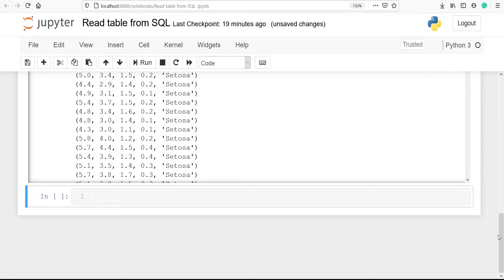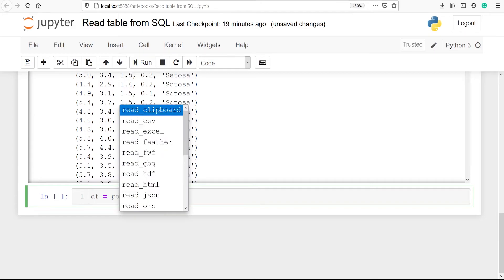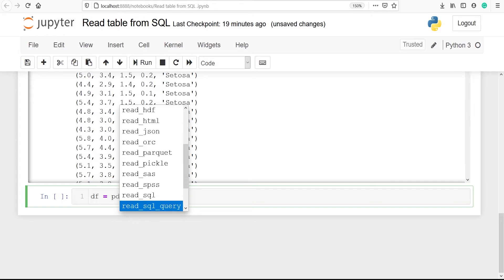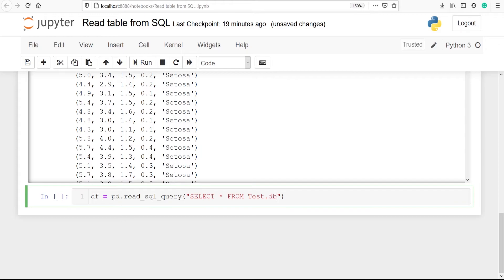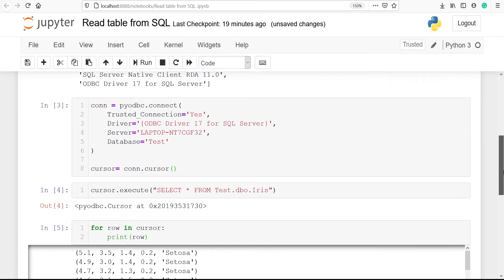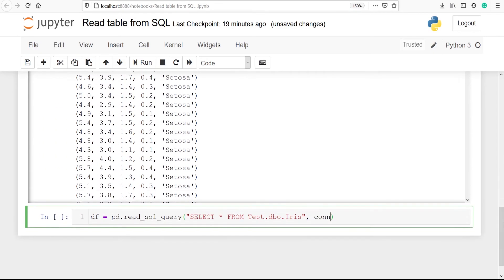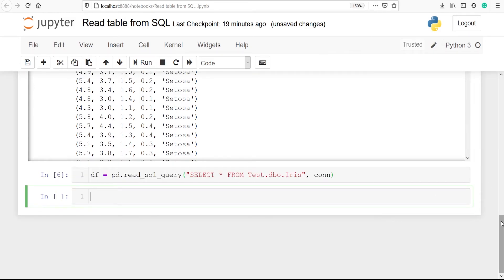Now we are going to convert this table into a pandas DataFrame. I will make one variable 'df' and use the method 'pd.read_sql_query()'. Inside this we write the SELECT statement: 'SELECT * FROM test.dbo.iris', and then pass our connection object 'conn' as the second parameter. Let's execute the code. We have successfully read the table from SQL and converted it into a pandas DataFrame.